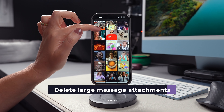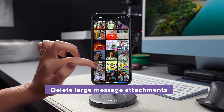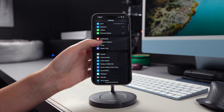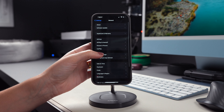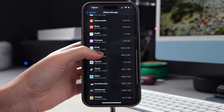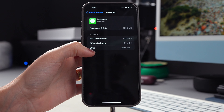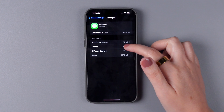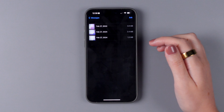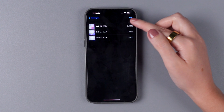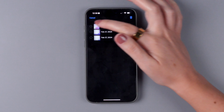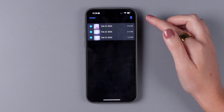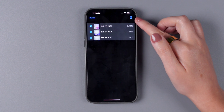You can also delete large message attachments from your iPhone. Open Settings, tap on General, iPhone Storage, and Messages. Here, review the categories under the Documents section — Photos, GIFs and Stickers, and Other. Then select the attachments you want to delete by swiping left, or tap on Edit to select multiple items at once, then tap on the Trash icon.